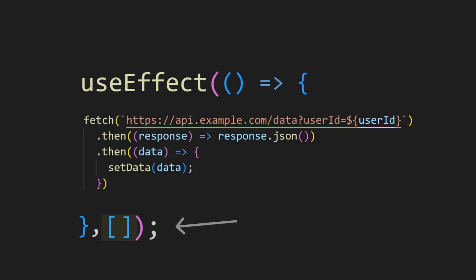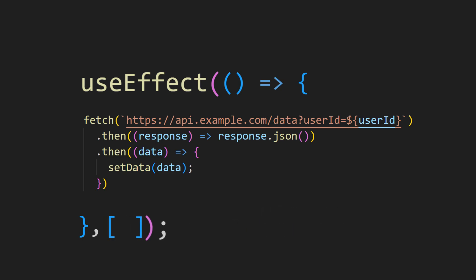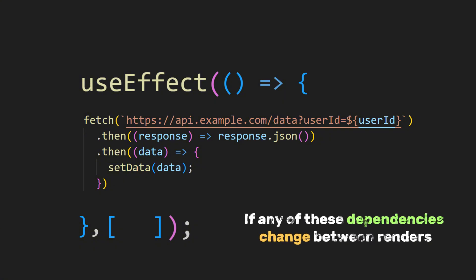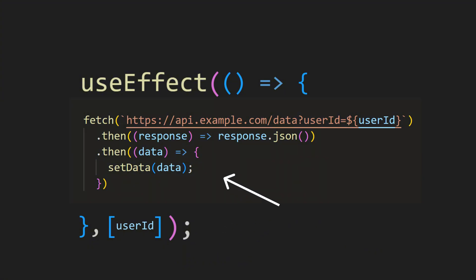So the array we added earlier is for your dependencies. And inside this array is where you place the variables or props that your effect function depends on. And if any of these dependencies change between renders, the effect function will rerun. And in our case, it's the userID. So every time the userID changes, the useEffect hook will fetch new data based on that userID.